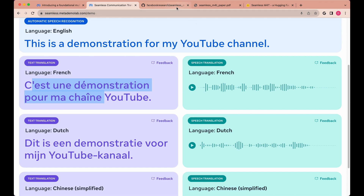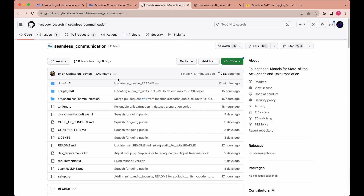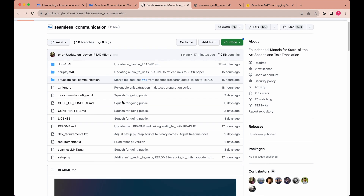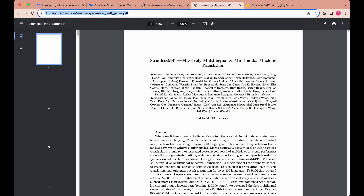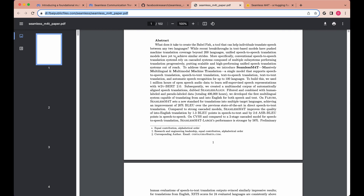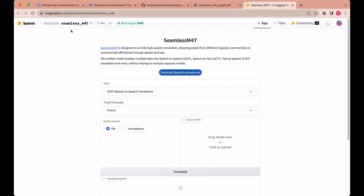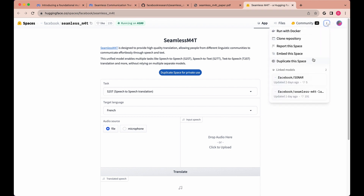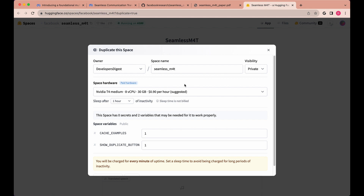The other nice thing with this model is you are able to access it on GitHub. There is a paper that's about a hundred pages long, but what I'd encourage you to check out is also their Hugging Face Spaces, which is very similar to the interface that I just showed you, and it gives you the ability to duplicate the space with just a few clicks if you're looking to run this and have your own private version of it.